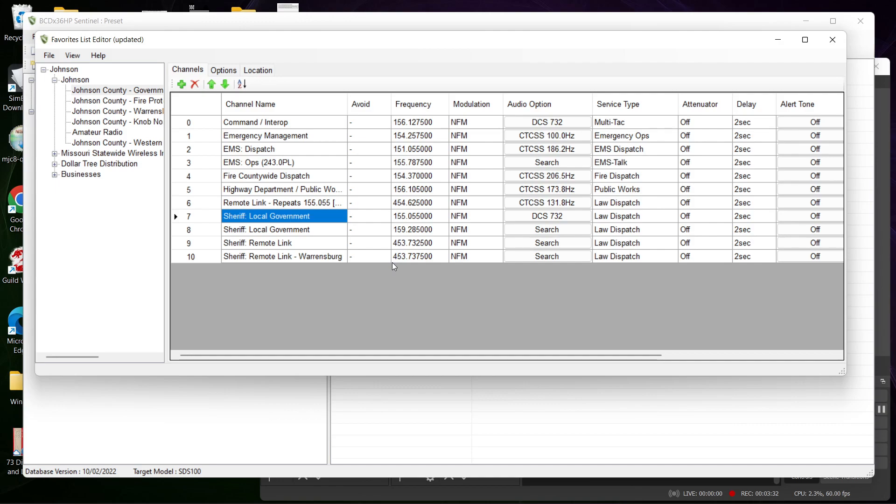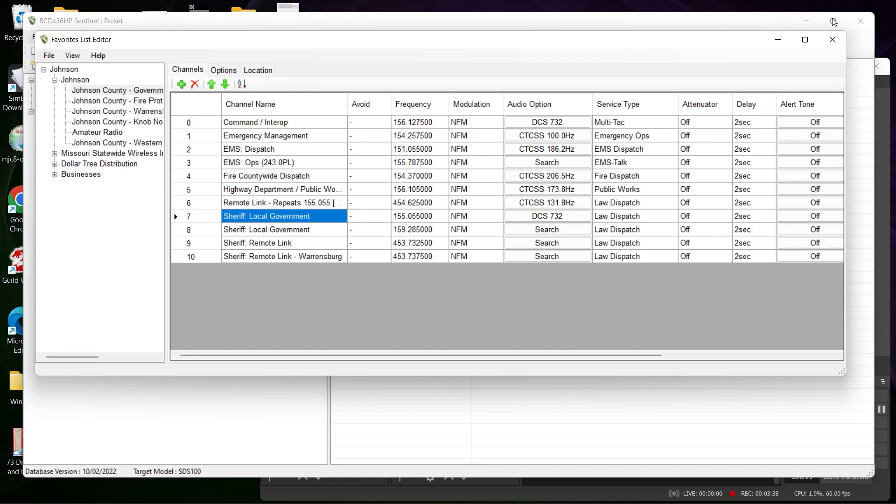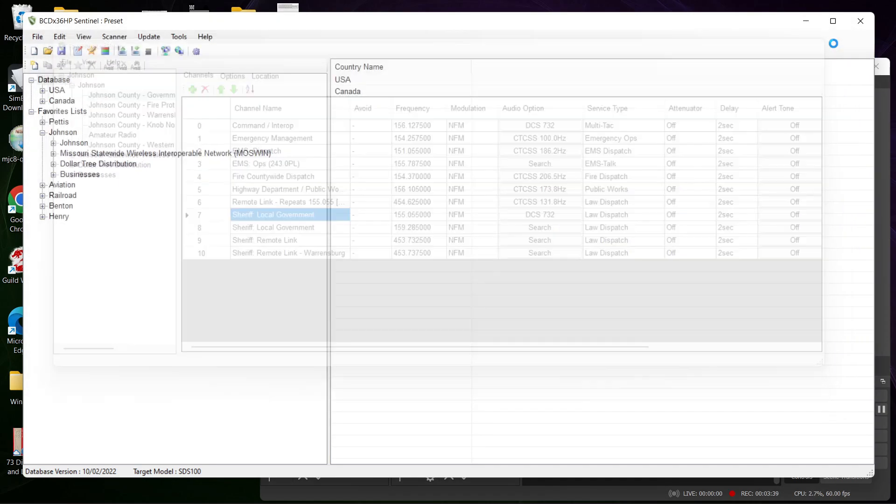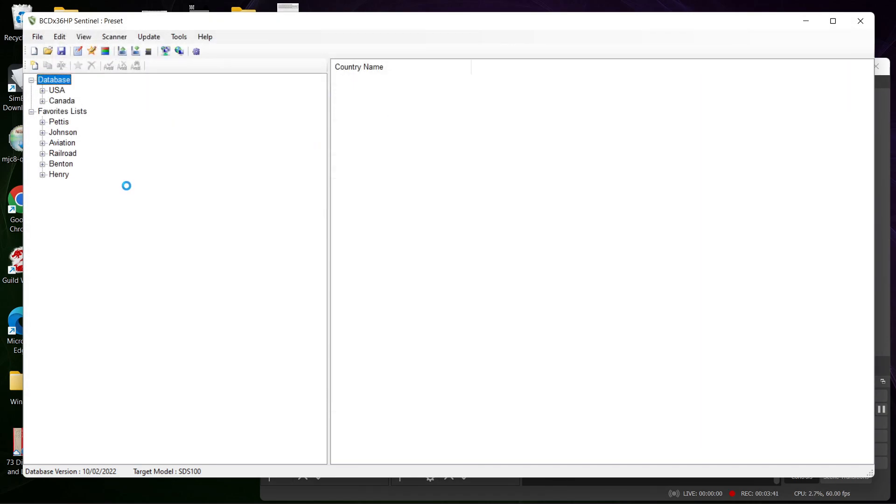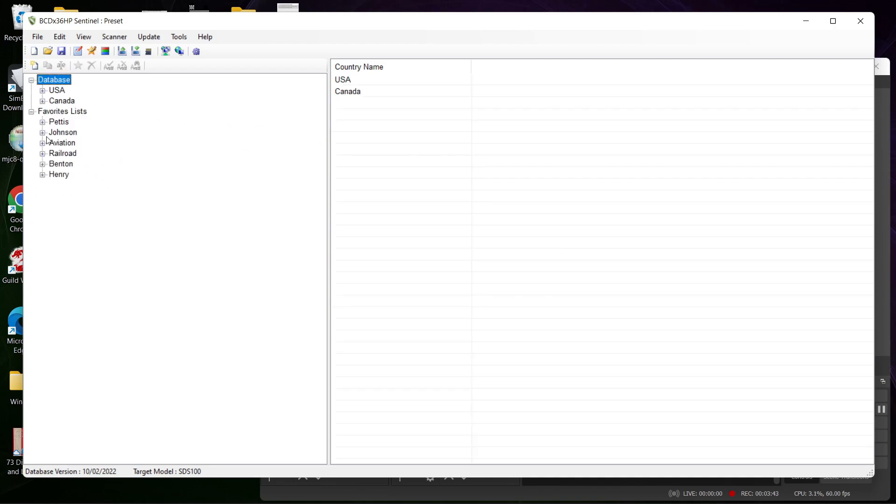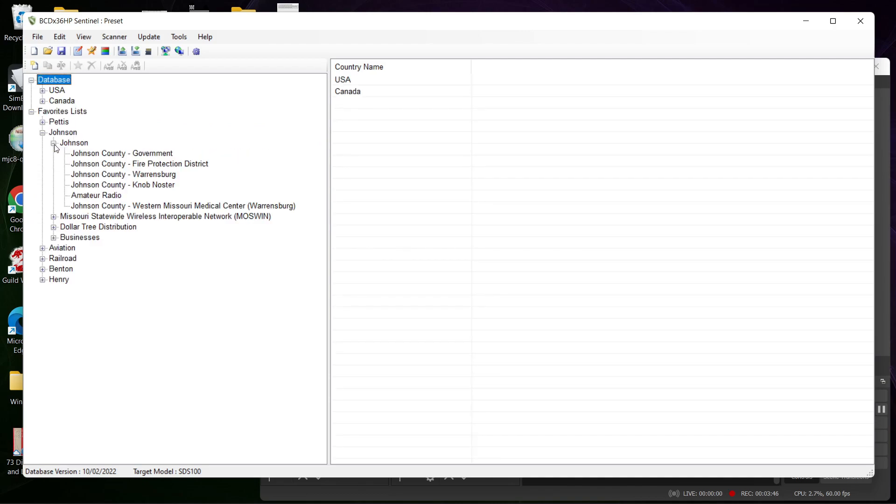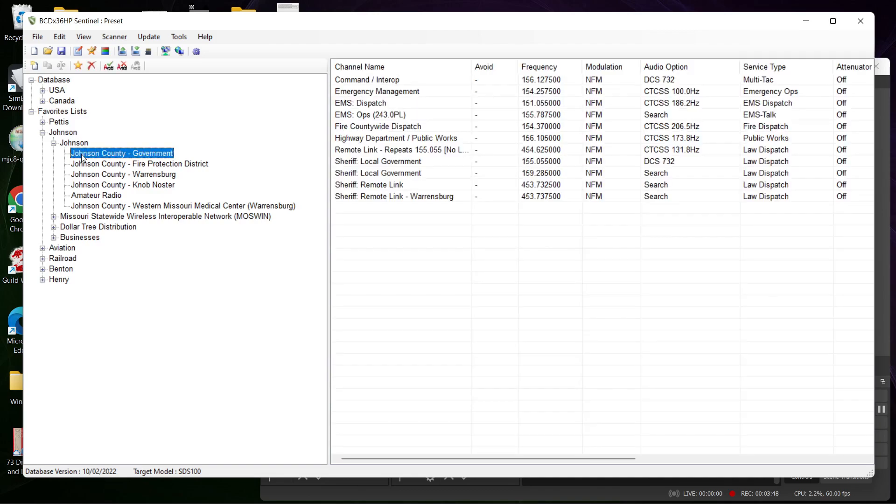It's all through the favorite list editor, and it will take a second to load. And if we go to Johnson County, we will see all that stuff was removed.